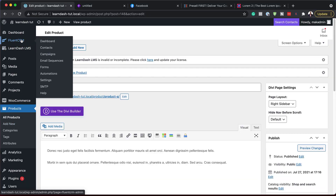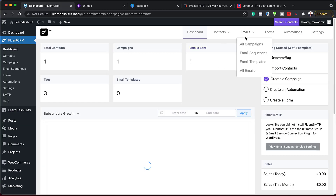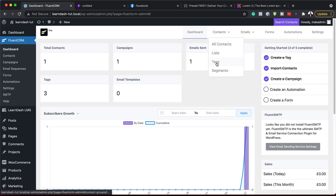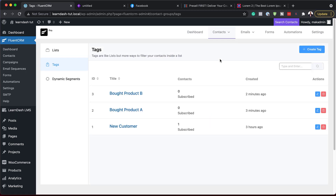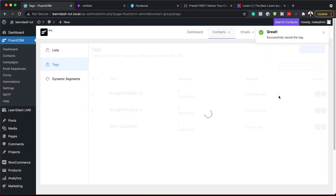Let's quickly go ahead and do that because it's also very important. Back over here, I'm going to FluentCRM and we are going to add another tag. I'll come over to Tags and create a new one. This one is going to be called Refunded Product A. Confirm. So I think everything is in place — we have all the ingredients we need.